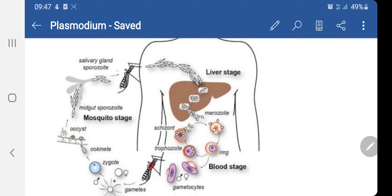When this mosquito sucks blood from a healthy individual, it also delivers the sporozoites into the healthy human being. This is how the two intermediate hosts act as intermediates for the life cycle of Plasmodium.